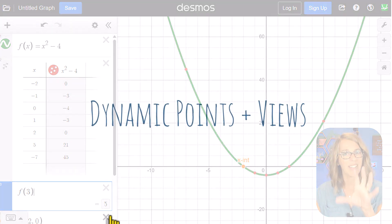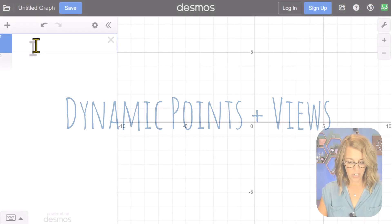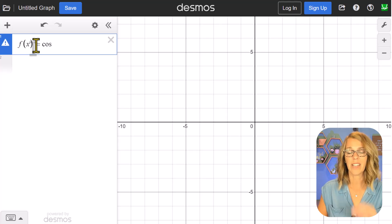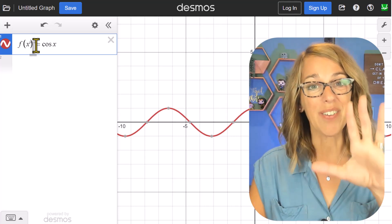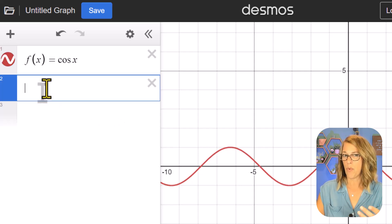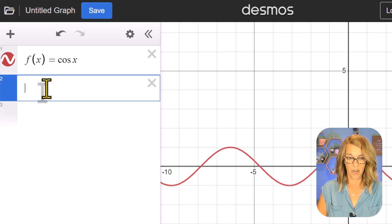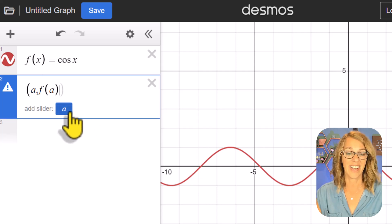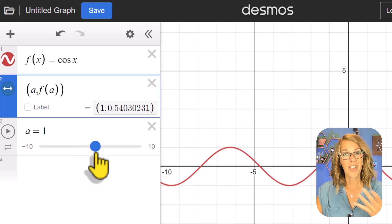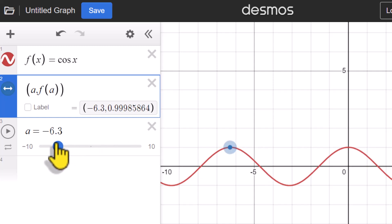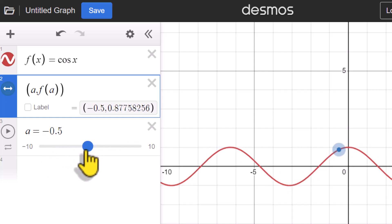Let's move on to a different type of graph. I'm going to use function notation again: f of x is equal to cosine x. Even if you're not doing trig, you'll still learn a lot here. I can also define a point that goes along with the graph using (a, f of a), and when it asks if I want to add a slider, I'll say yes. The slider is automatically set to 1, and the point at (1, 0.54) follows the graph as I slide through it.